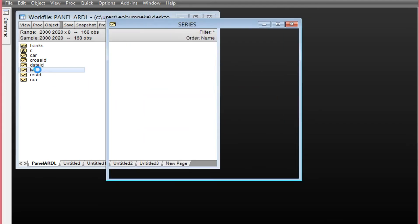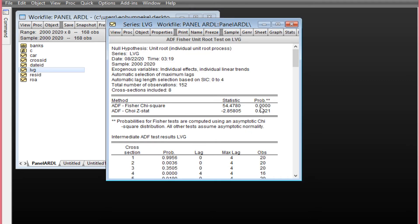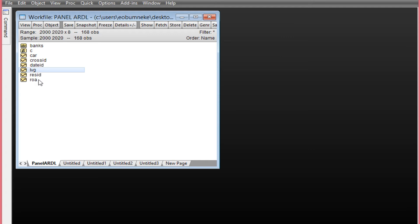To perform the unit root test on LBG, double-click it and click View, Unit Root Test. We'll start with the level form using ADF. Since we don't have a specification for trend only, I'll select individual intercept and trend. Remember, when we regressed LBG on constant and trend, the constant was not significant but the trend was. Clicking OK, the p-values are both less than 0.05, which means LBG is stationary at levels — it is integrated at order zero.